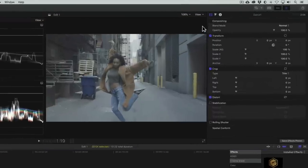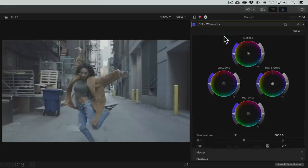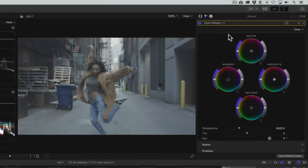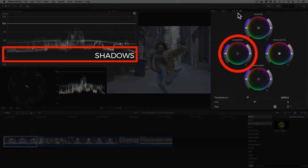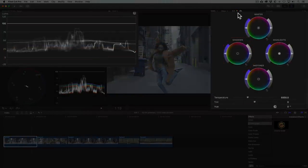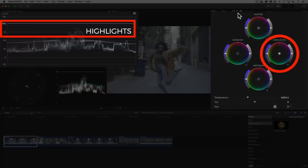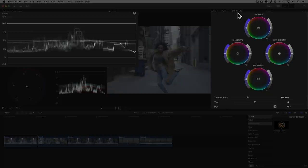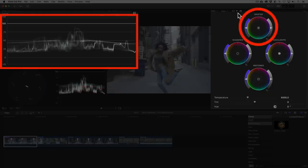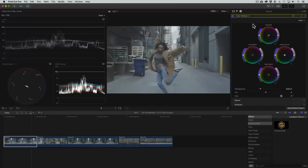Let's first make a correction to the exposure of this image using the color wheels. To the right of each color wheel you'll find the exposure control. The shadow control affects the darkest parts of the image, the highlights affects the brightest parts of the image, and the midtones control affects everything else in between. The fourth wheel is the master control which adjusts the entire image.